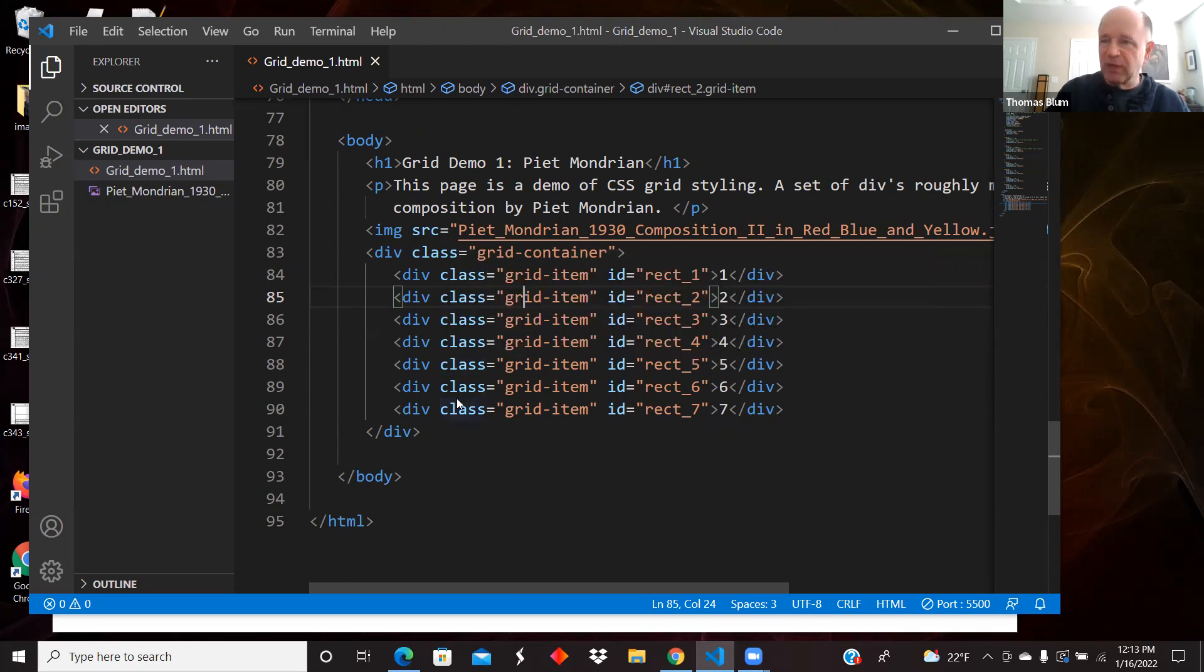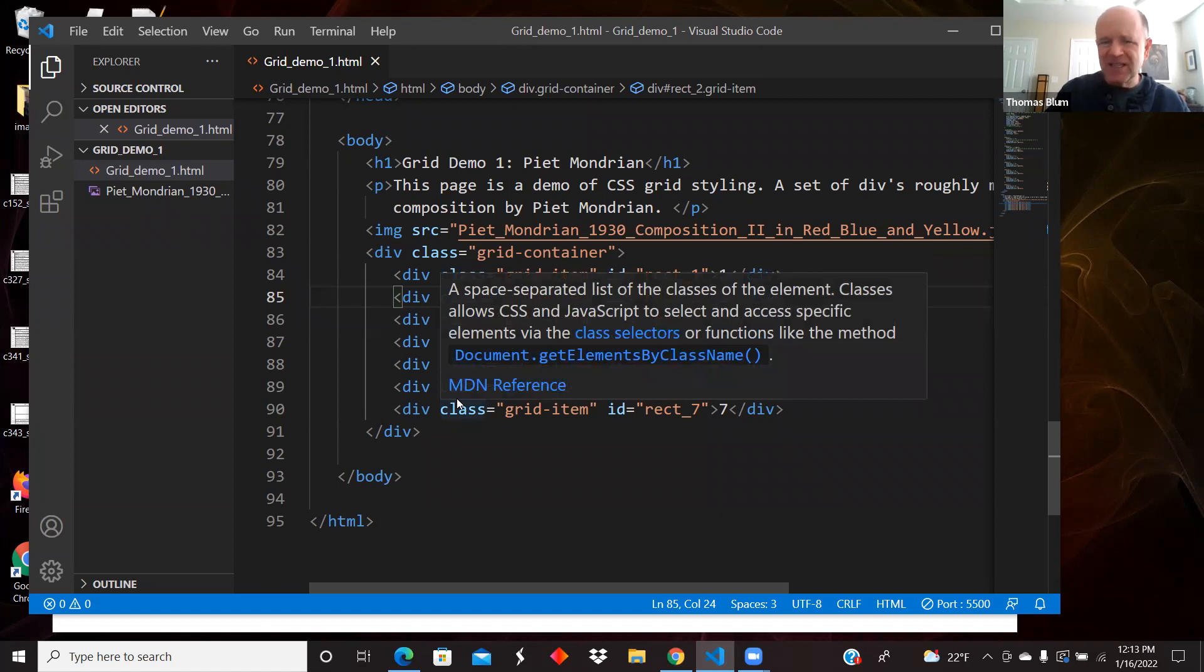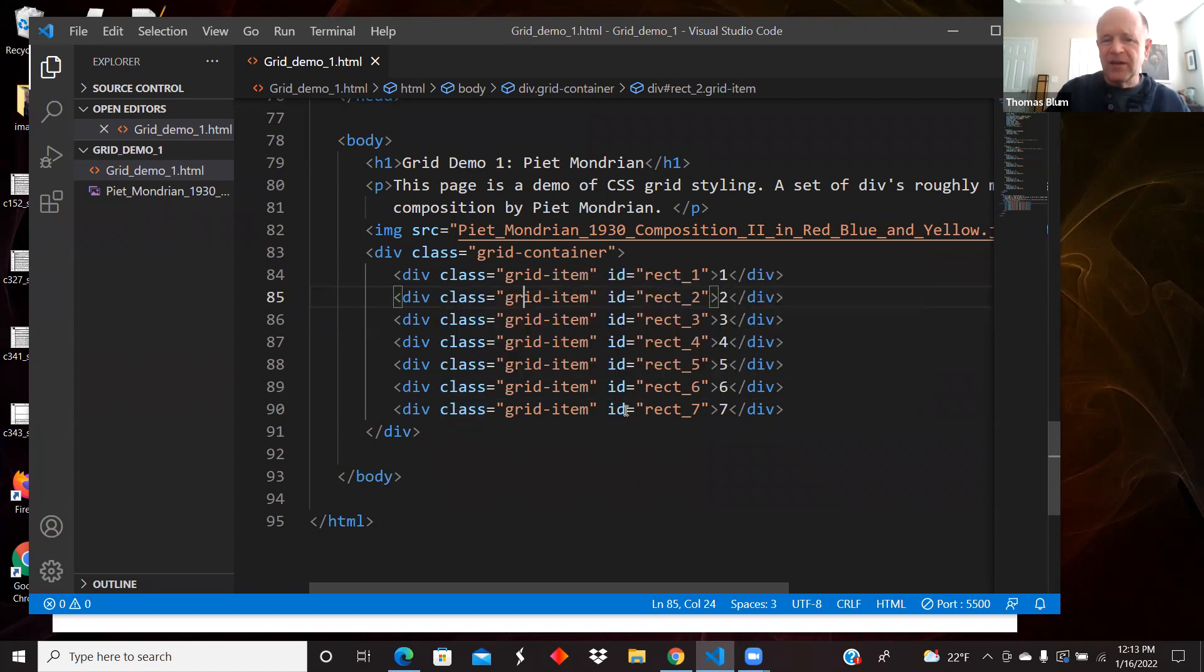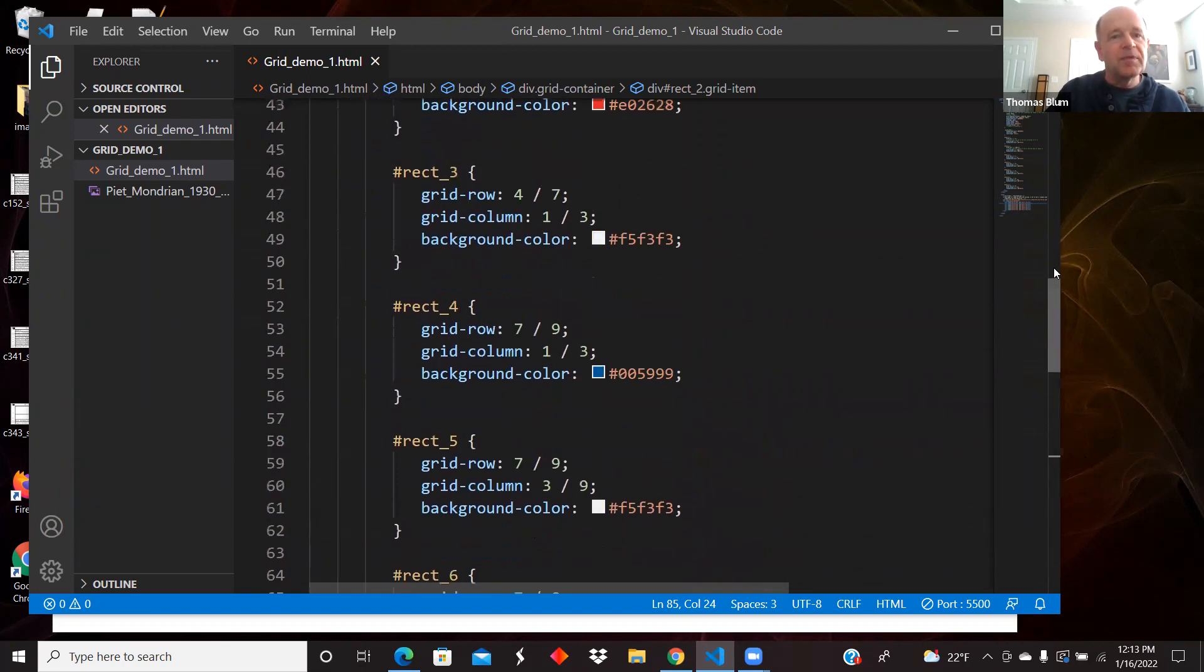I gave them a class so that any styling that is going to apply to all of them will apply to the class. And then I've given each of them an ID, so the specifics to a given rectangle will be applied using the pound sign.